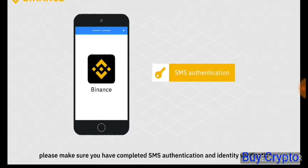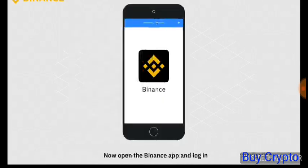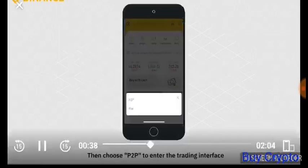Now open the Binance app and log in. Click Buy with Cash on the home page, then choose P2P to enter the trading interface.